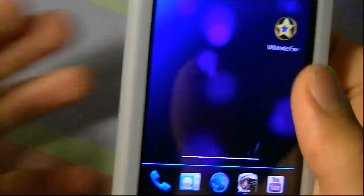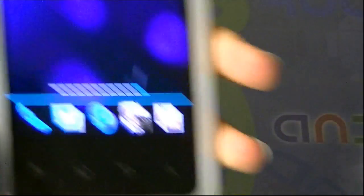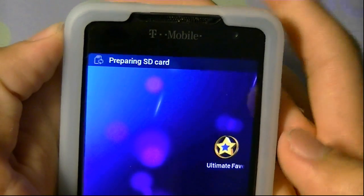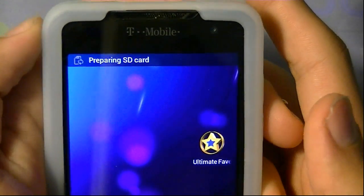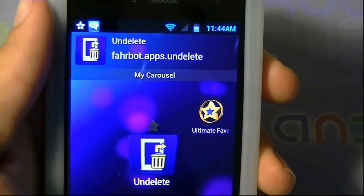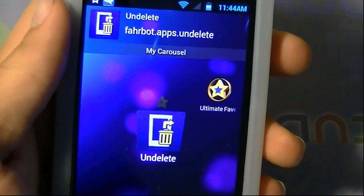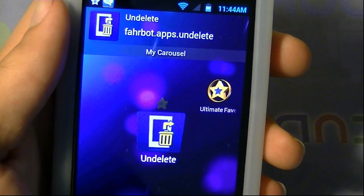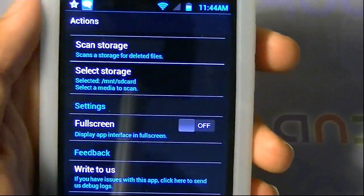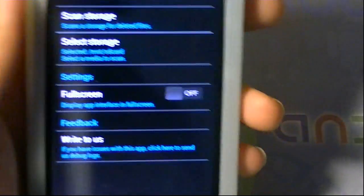Once you do that on your Android device, you can unplug the USB cable. It's going to say Preparing SD Card. For Tegra 2 devices, like my phone, only the external SD card works — the internal storage doesn't really work for mine. If you open the app up, you're going to see this menu.